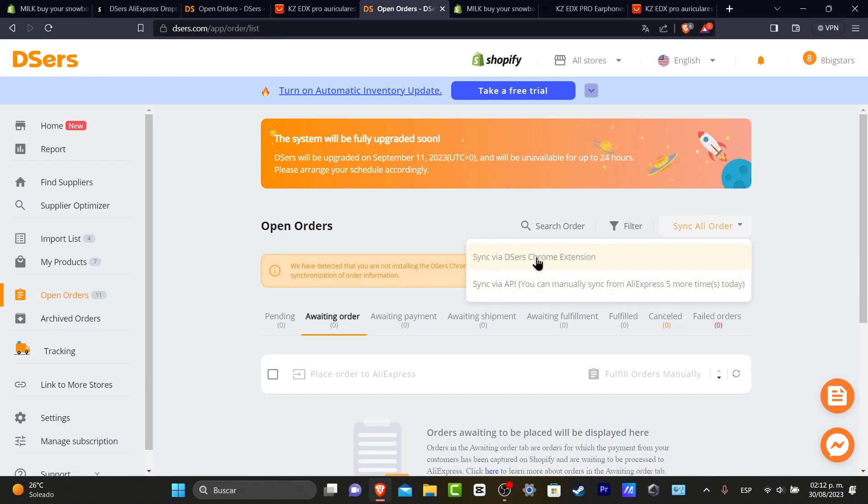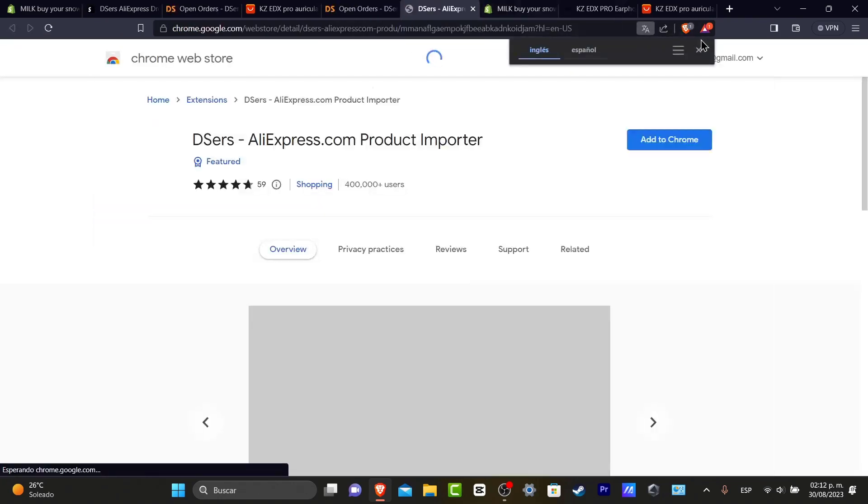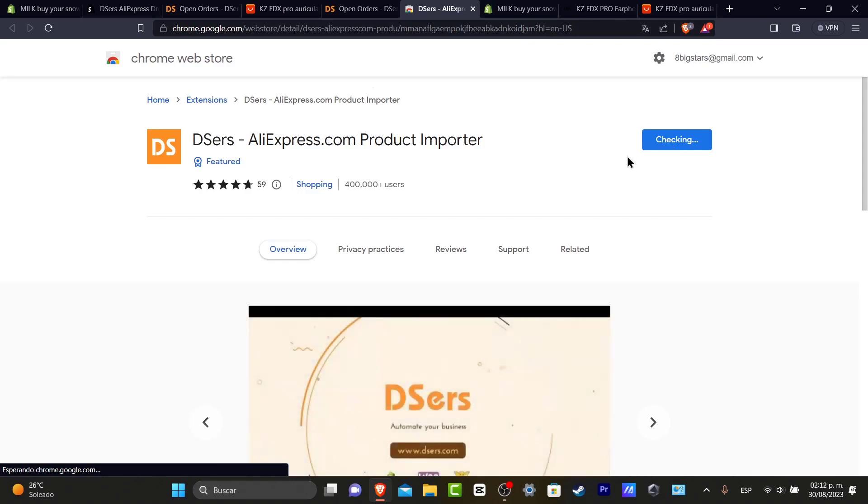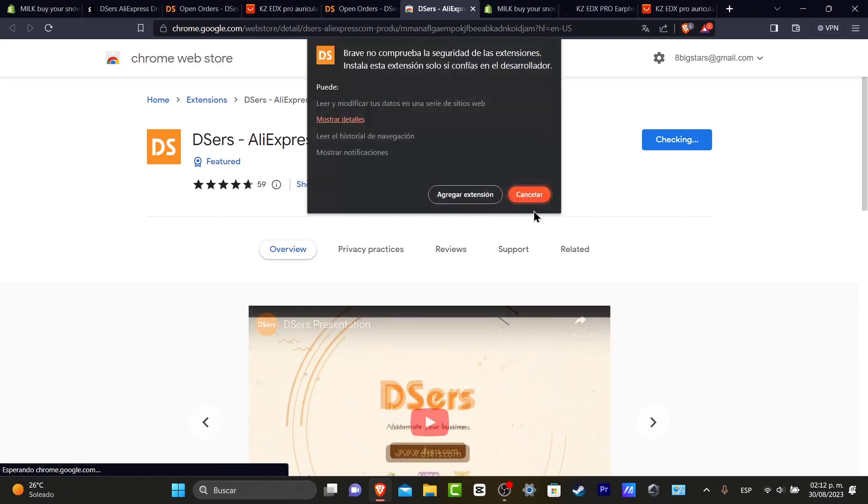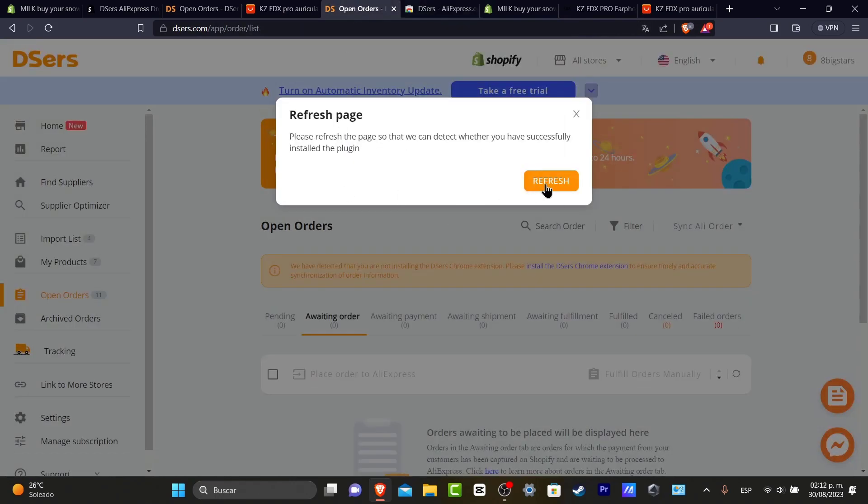Choose the option that says sync via DSers Chrome extension or sync via API. If I choose via DSers, I click here. Download and install my extension. Everything should be added automatically from this store, which is DSers. I refresh the page. Now that we have the new extension added, here it is.